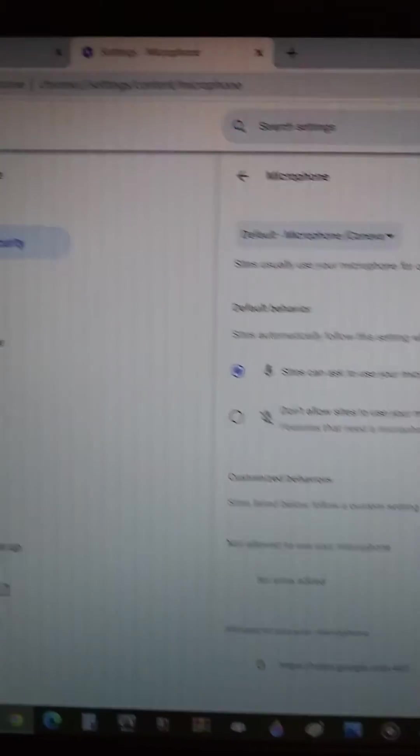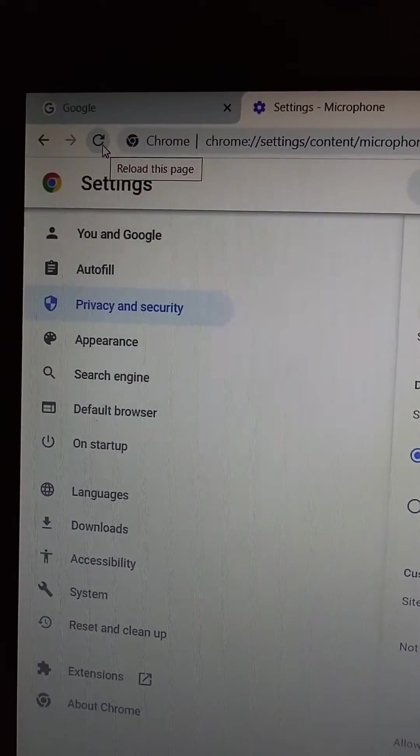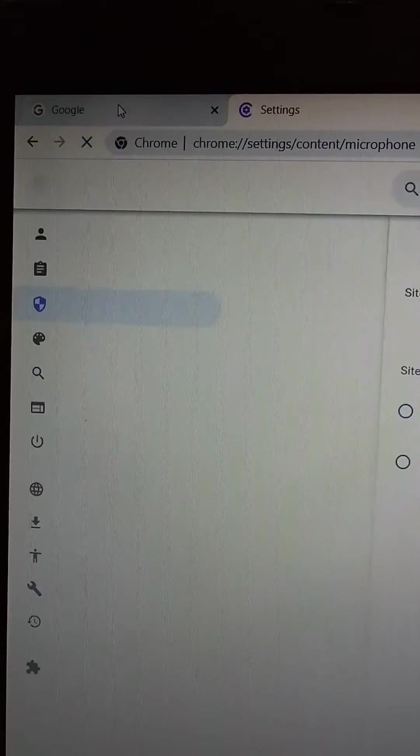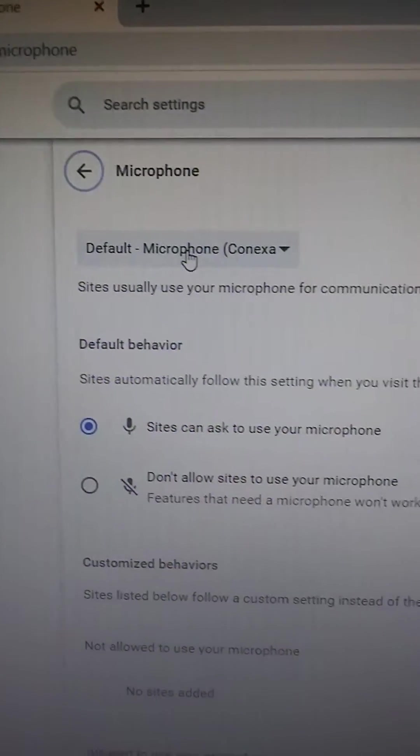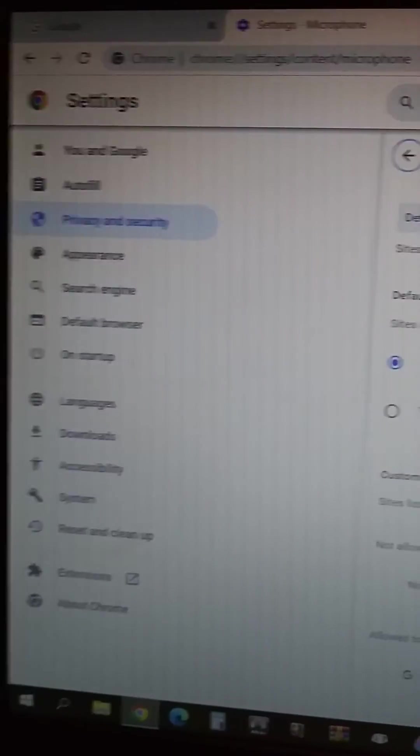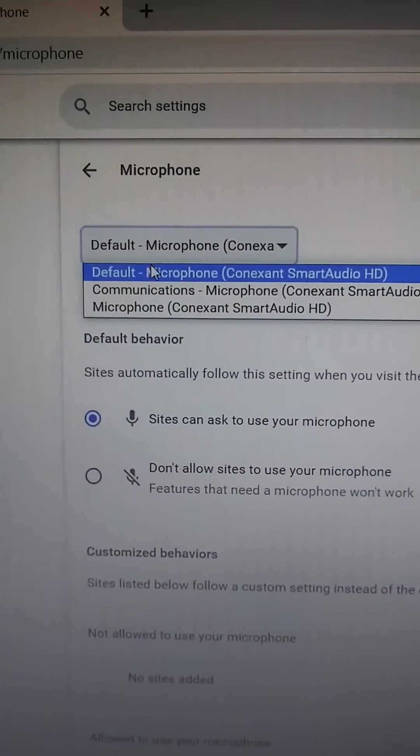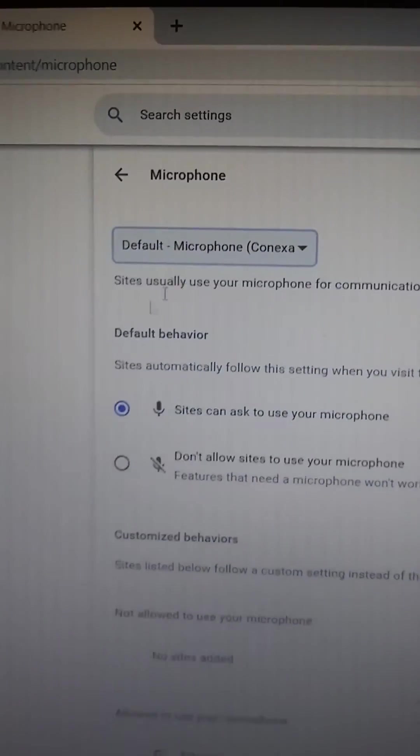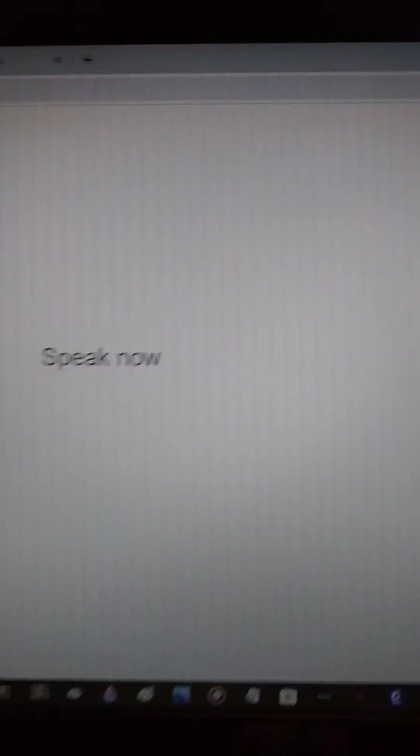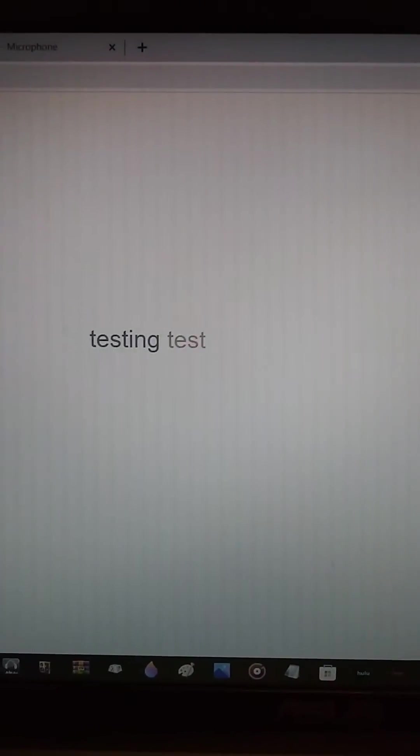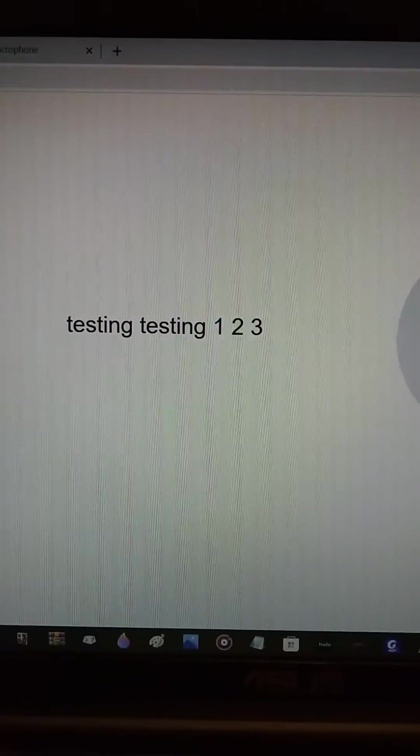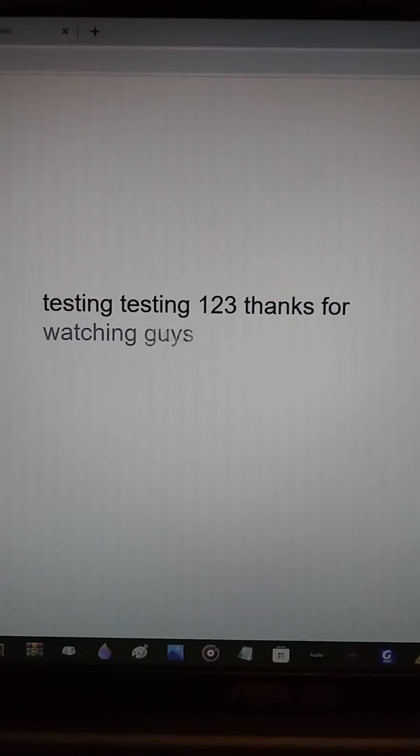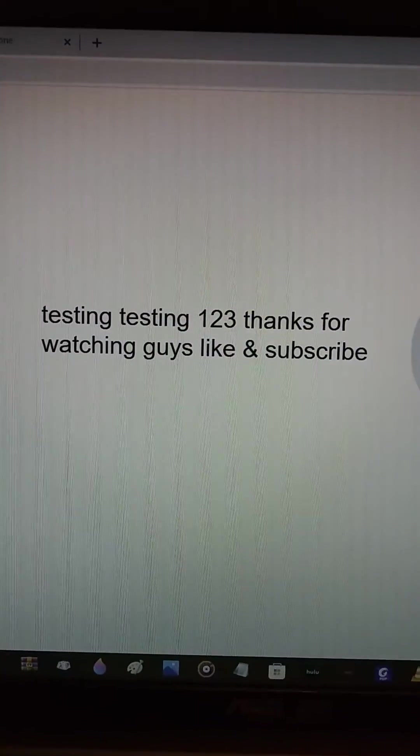Refresh the page. Now it shows microphone in the settings and it should work. Testing, testing, one two three. Thanks for watching guys, like and subscribe for more.